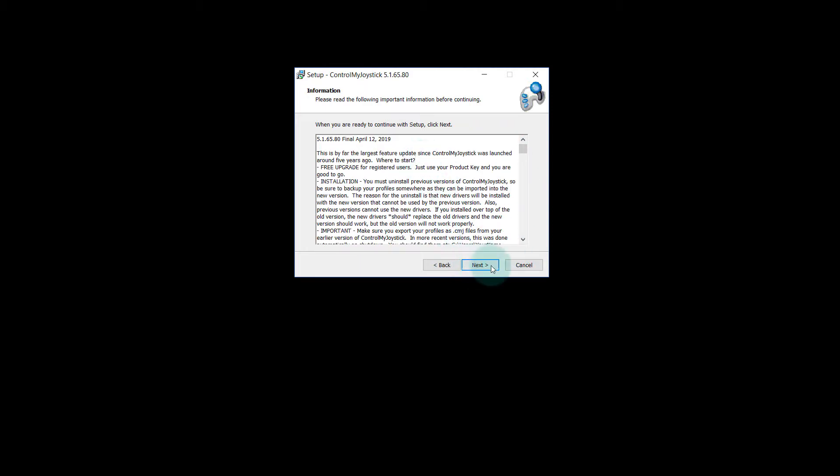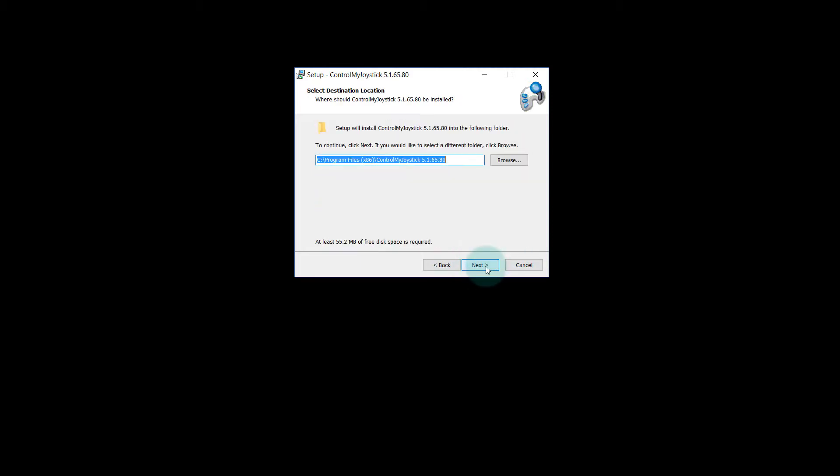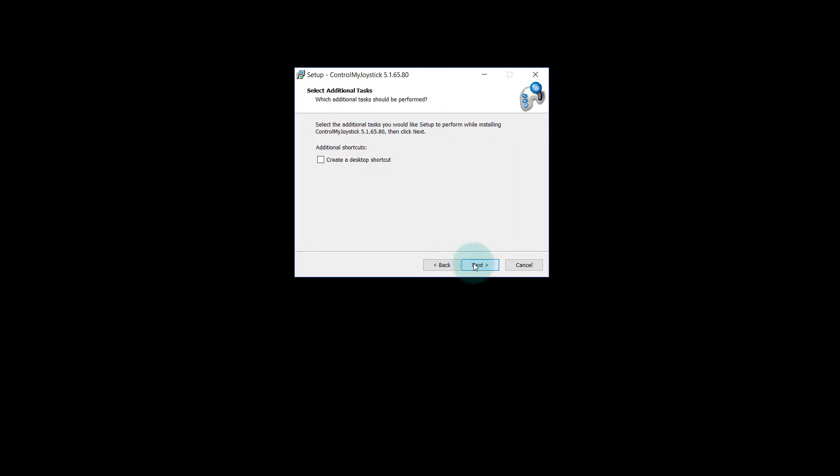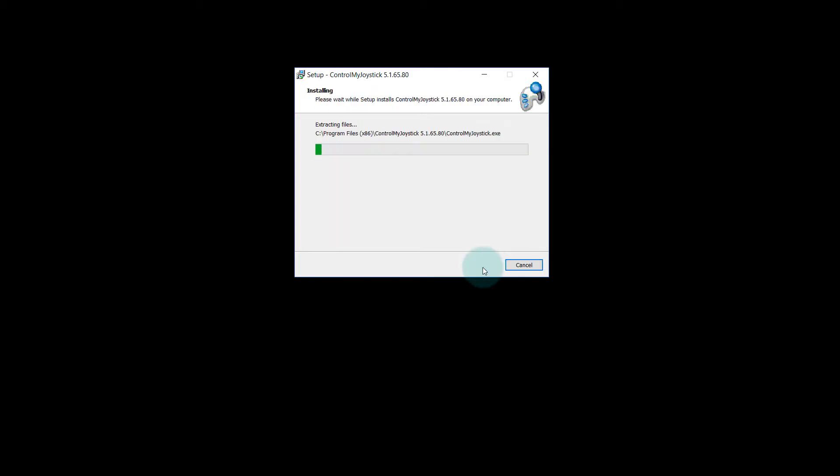Most recent release notes. Pick your installation location. I'm just going to use the default. And here we go. I'll make a desktop shortcut.